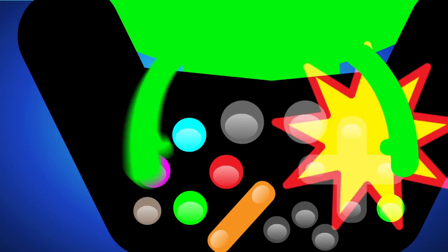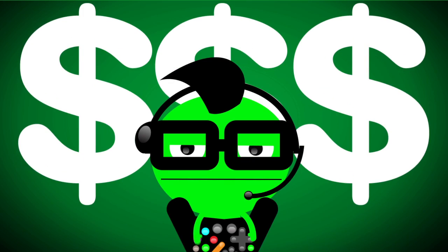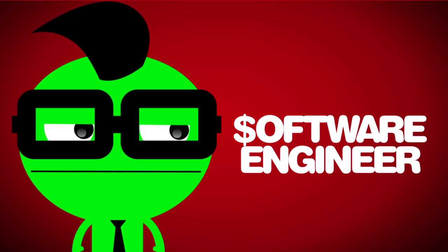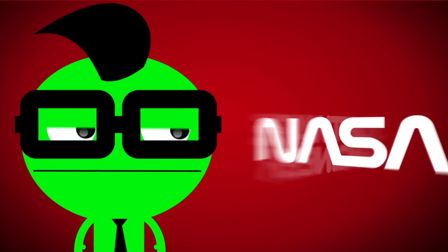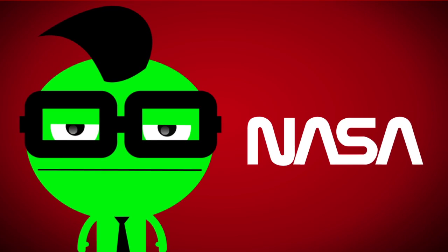Gnar someday could turn his sweet kick into a profitable pursuit, ranging from software engineer to programming for giants like NASA. Now that's what I'm talking about.